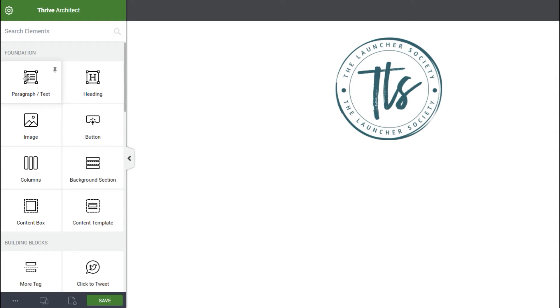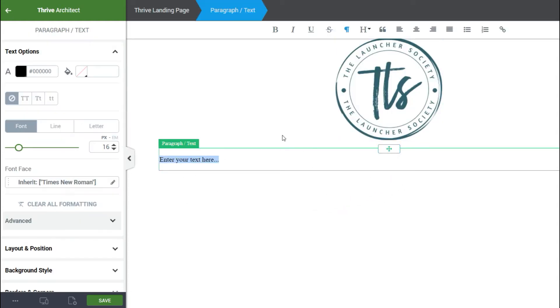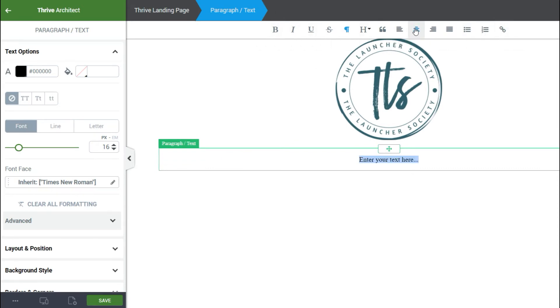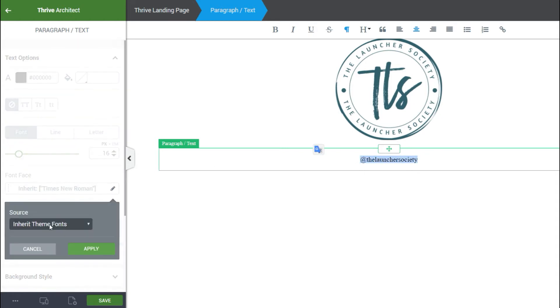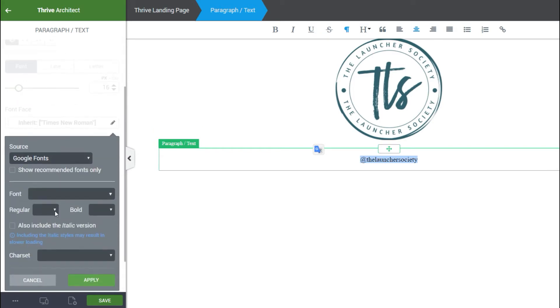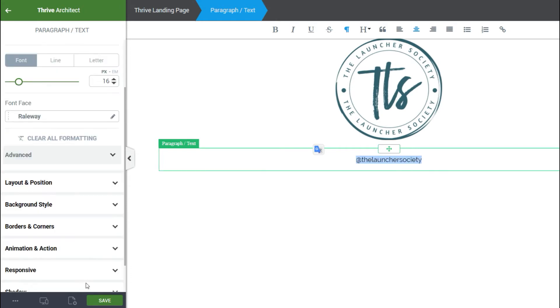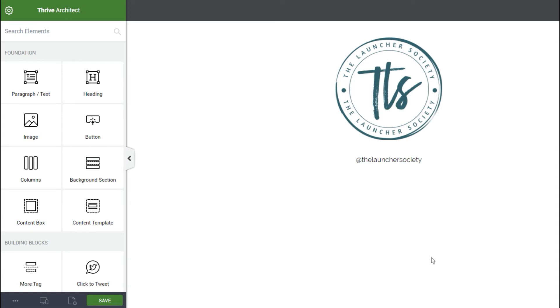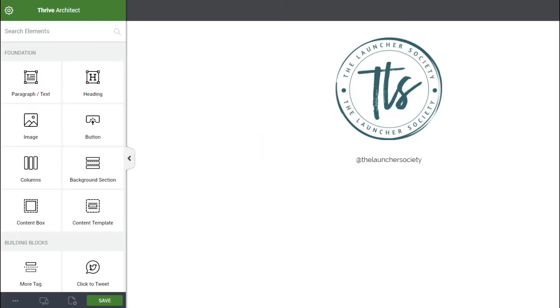Then we're gonna go ahead and add paragraph and text right below that, you're gonna open a toolbar, it opens automatically right up here. So we're gonna go ahead and center that and then here we're gonna type the launcher society, go ahead and highlight that and then go over to where it says font face and we're gonna use Railway, and there you go. Now right away it starts looking just like the one from link tree.